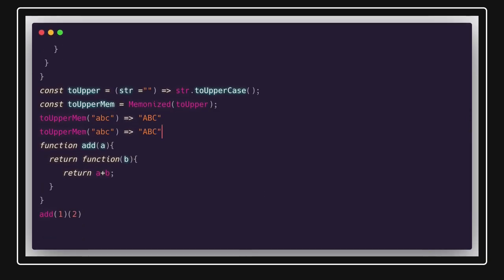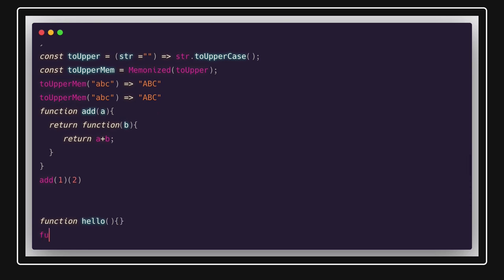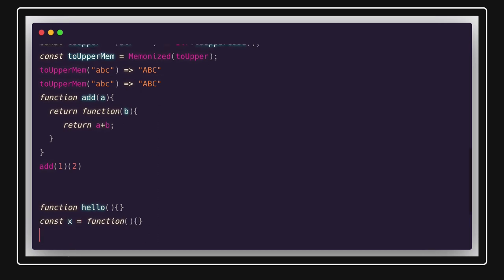Next, let's talk about different ways of declaring or invoking a function. You can write a simple function declaration: `function hello() {}`. You can also use a function expression: `const x = function() {}`. Or you can use an arrow function, which is straightforward and concise.